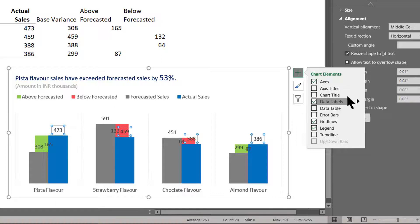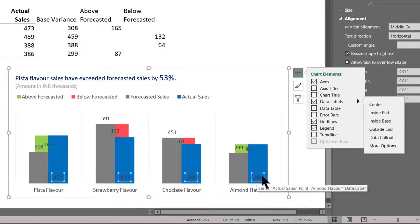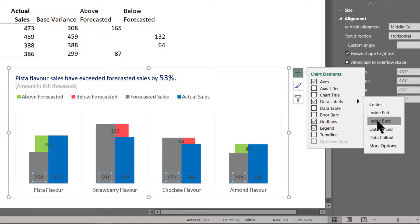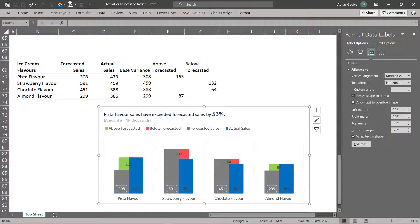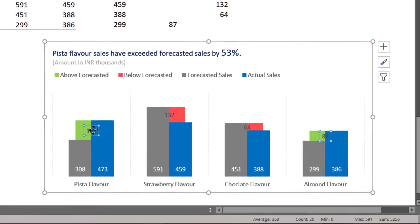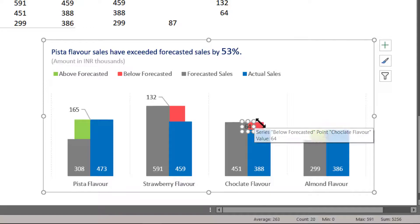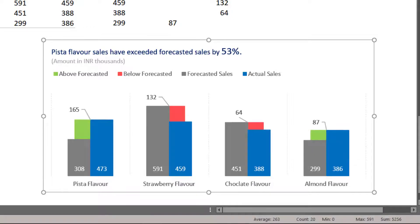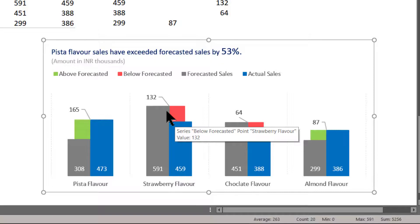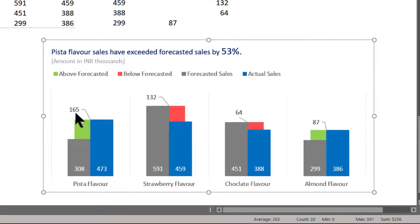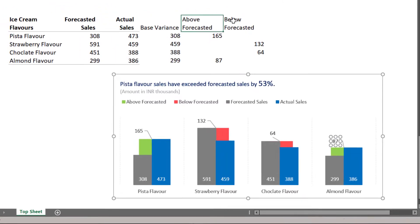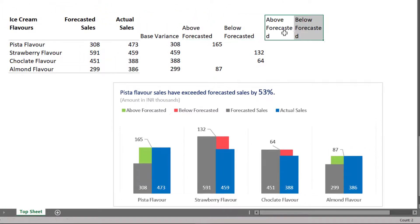Let us select the Actual Sales data label and place it at the bottom inside the base. Similarly, for Forecasted ones we also want it at the bottom. Now we can change the color for both of these data labels. The Above Forecasted and Below Forecasted data labels will need to be dragged into position just like this. Once you have these data labels displaying properly, it is easier to understand — wherever it is above forecasted it is in green, and wherever it is below forecasted it is in red.